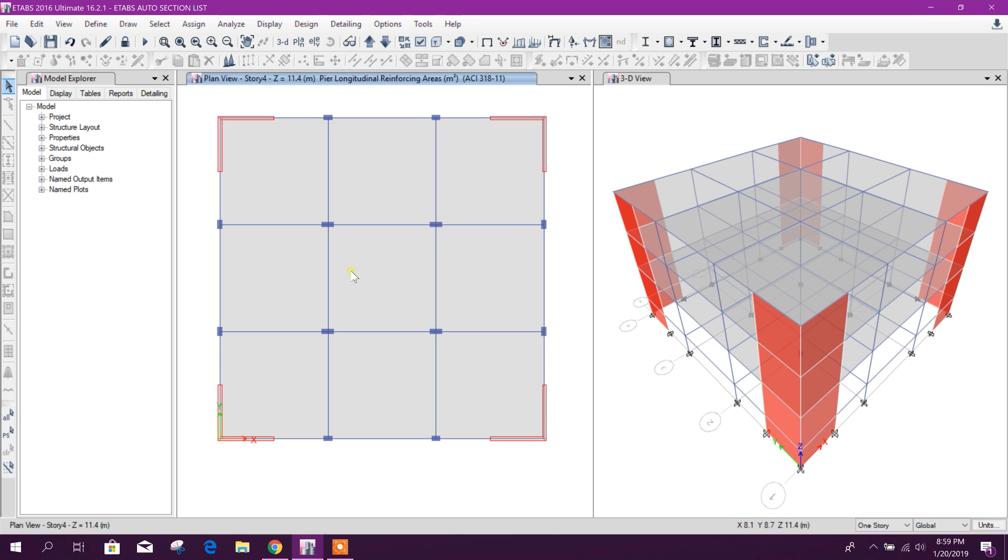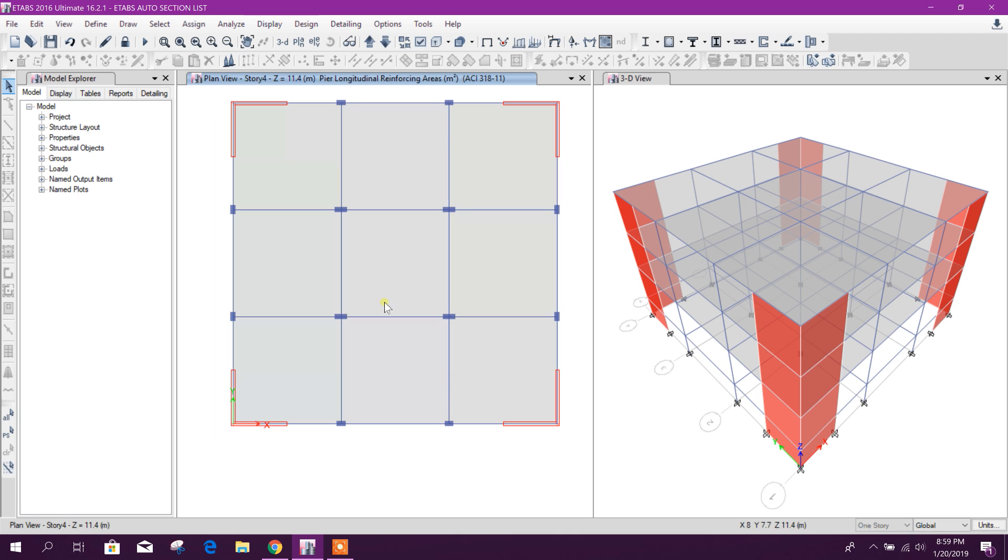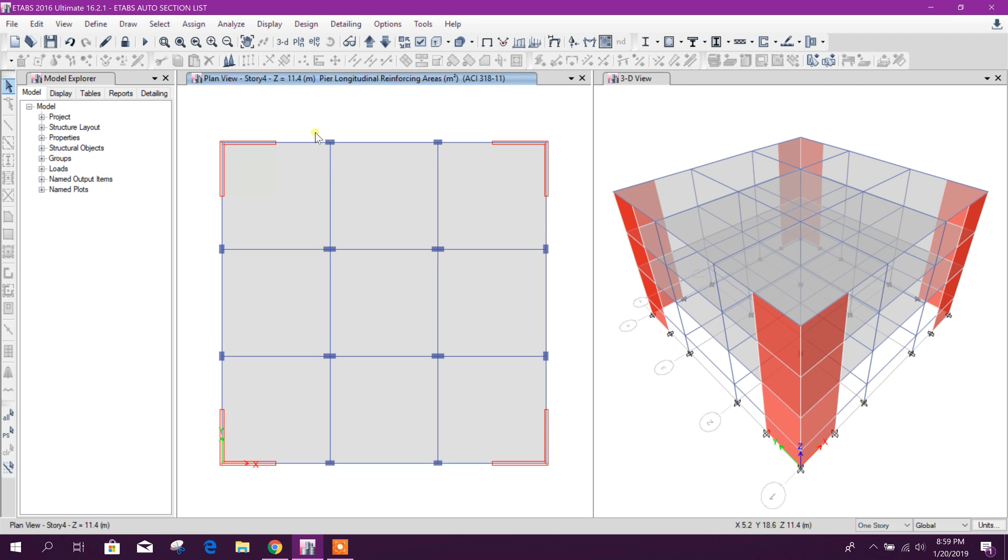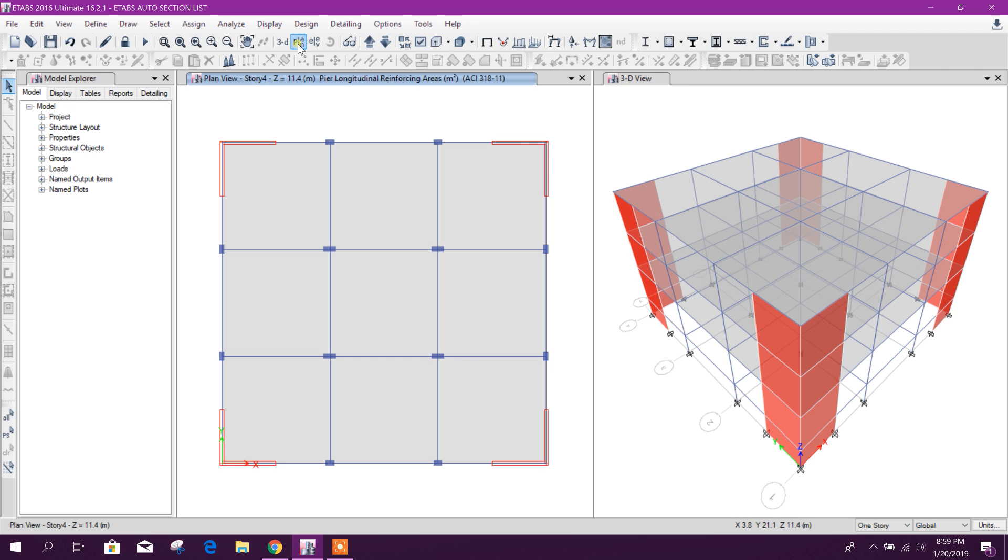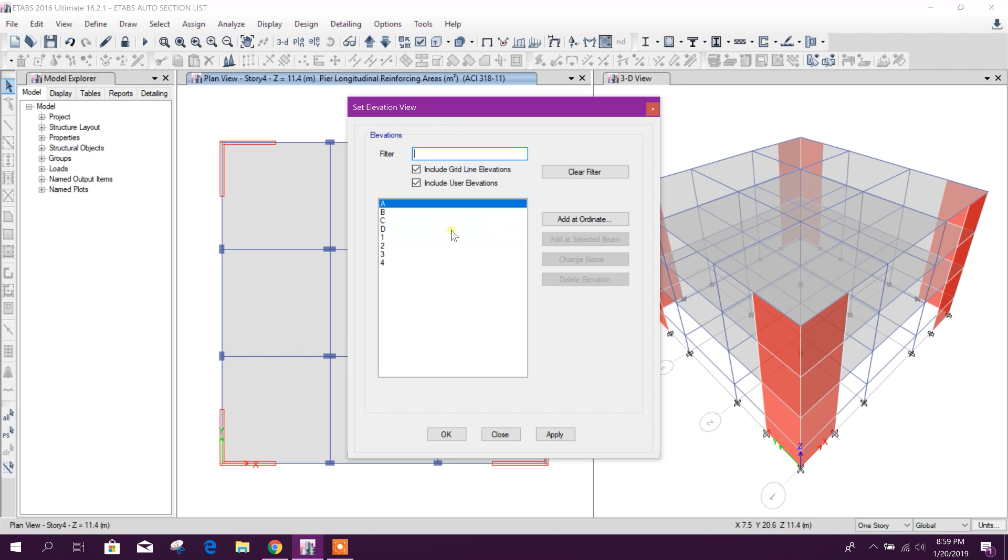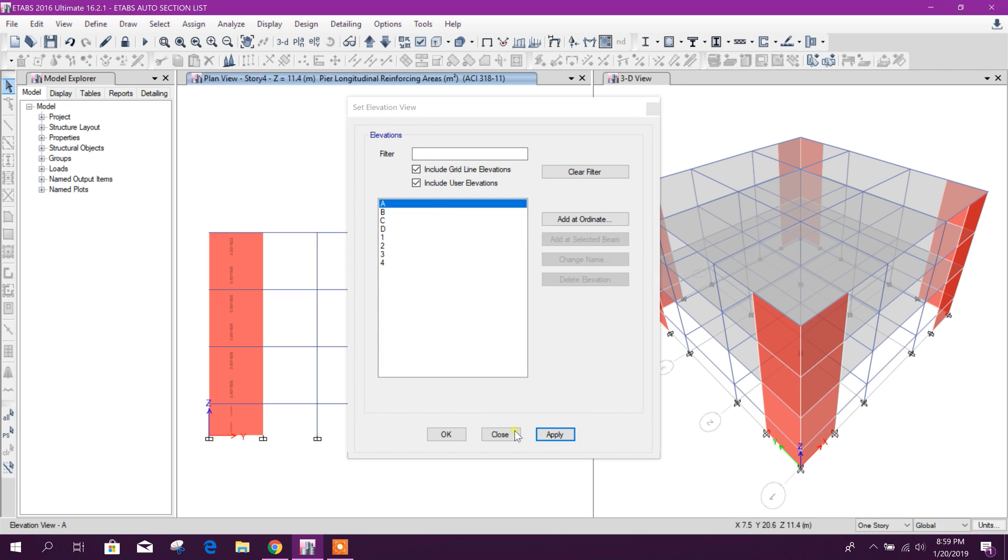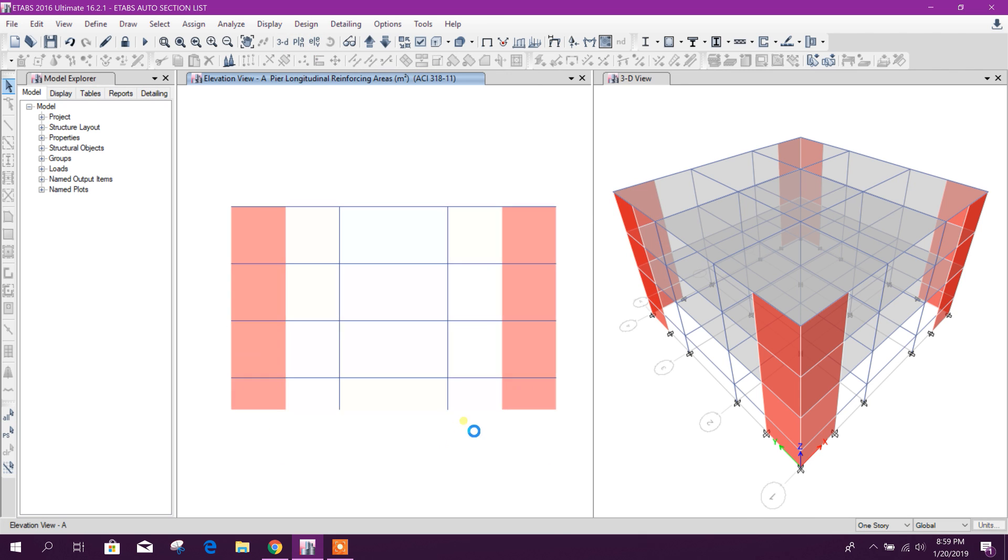It has automatically chosen the required section. See, in the outside perimeter, smaller section, and for the interior columns it is larger section. And for the shear wall, you can go to elevation A.